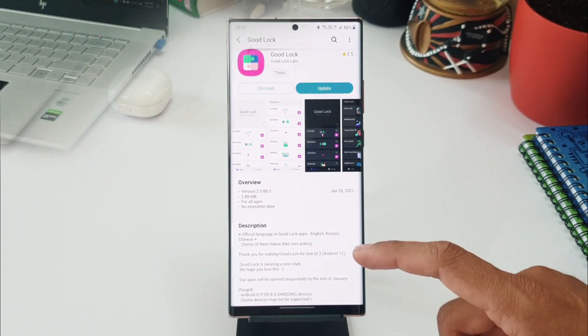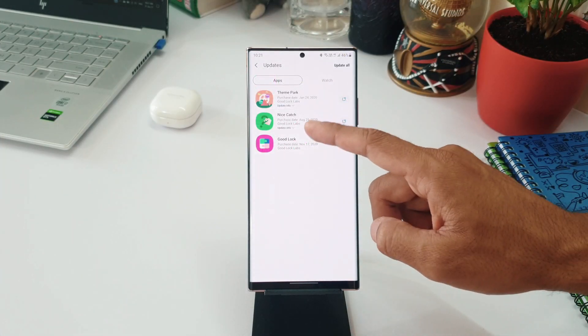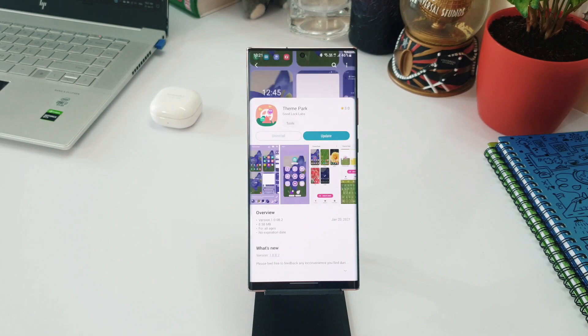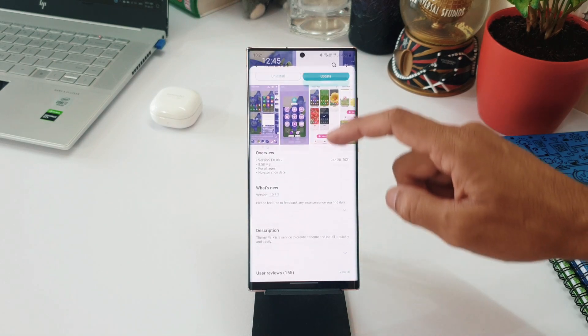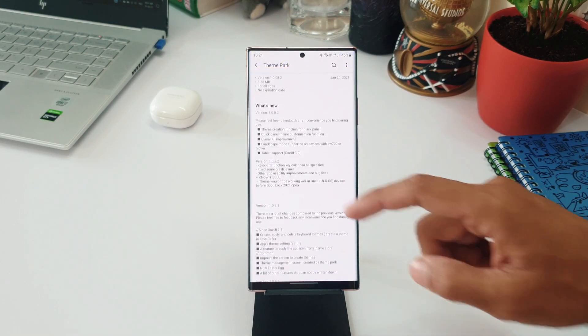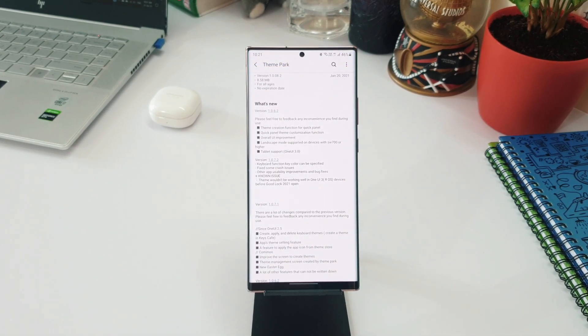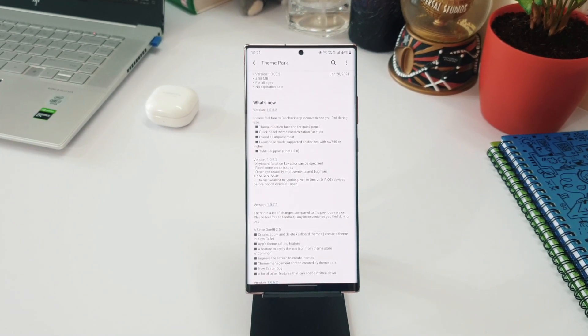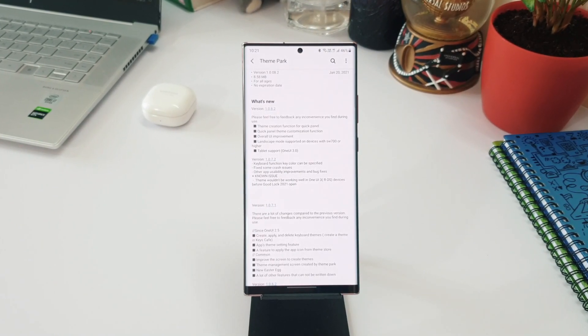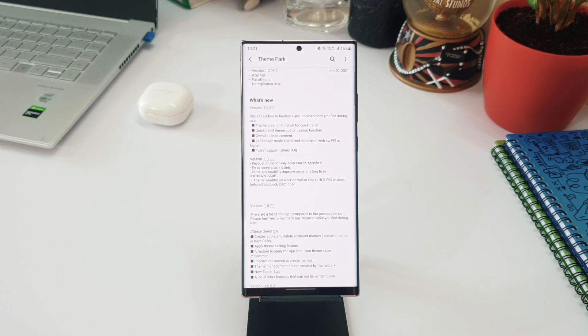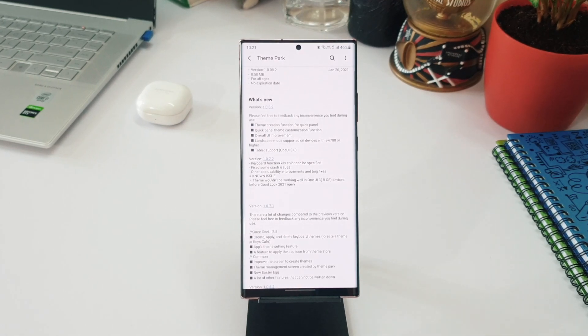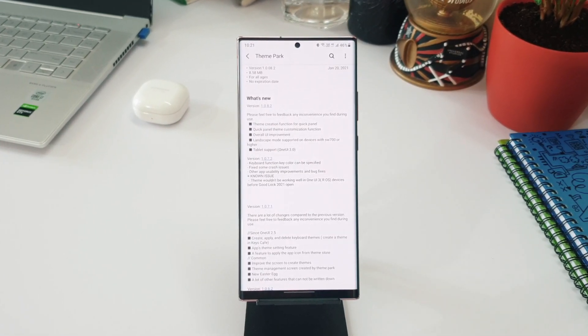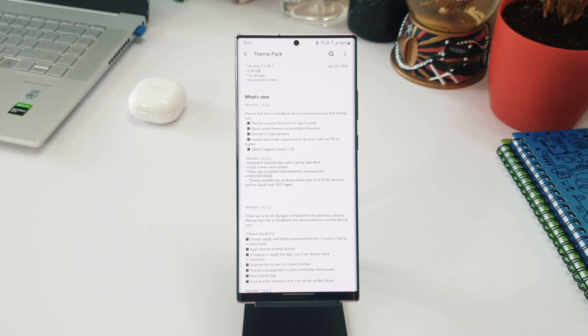We have theme creation function for Quick Panel and we've got Quick Panel theme customization function as well. Overall UI improvement, landscape mode supported on devices with SW 700 or higher. And good news for all the tablet users